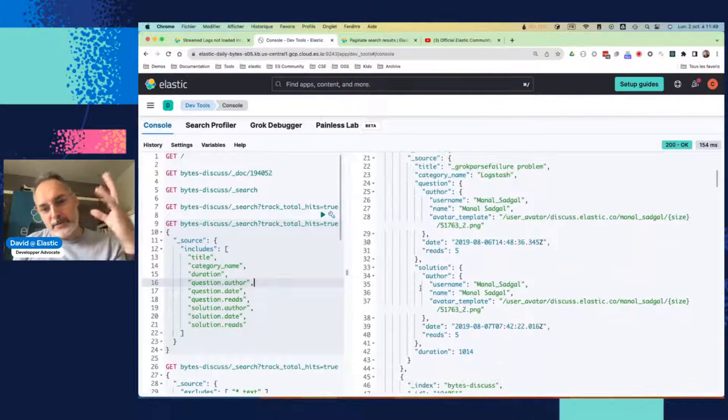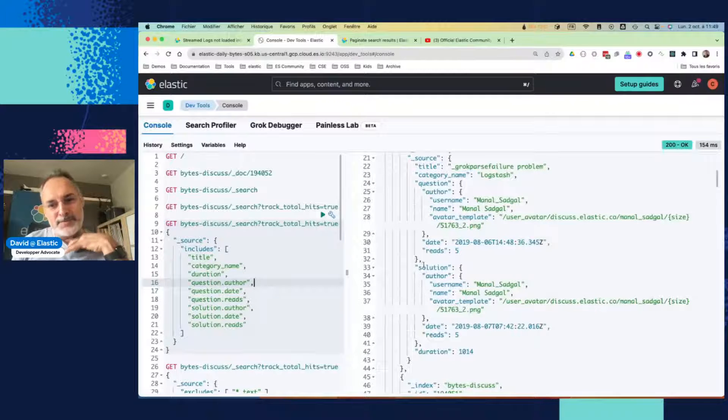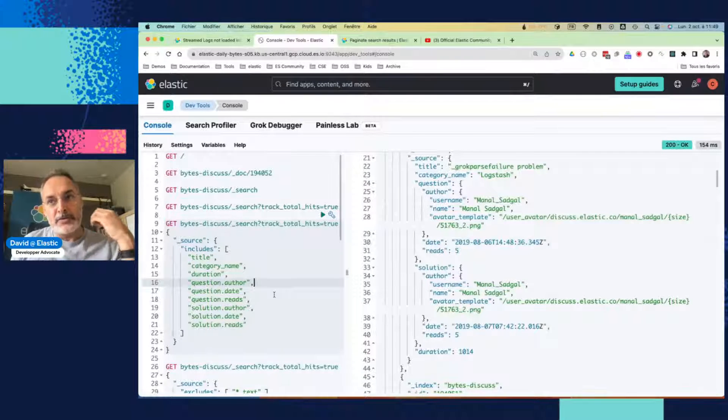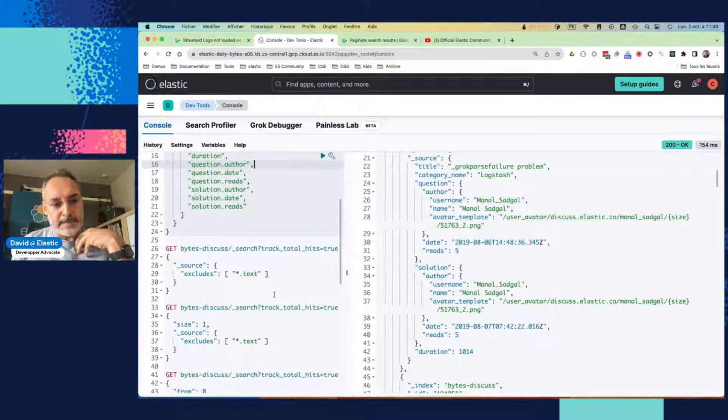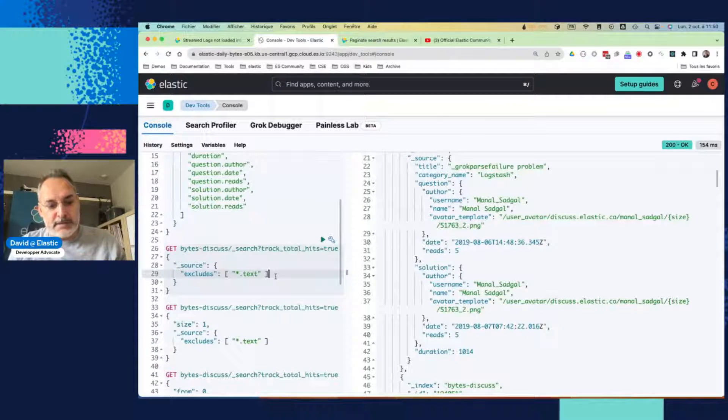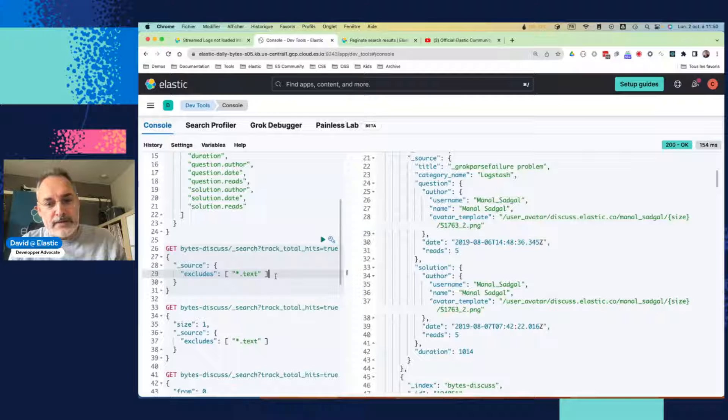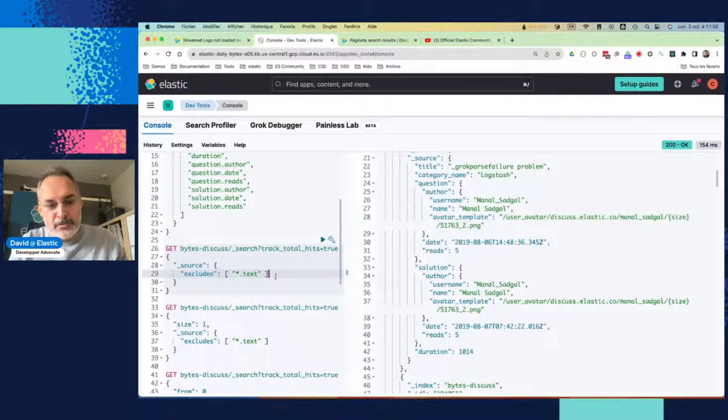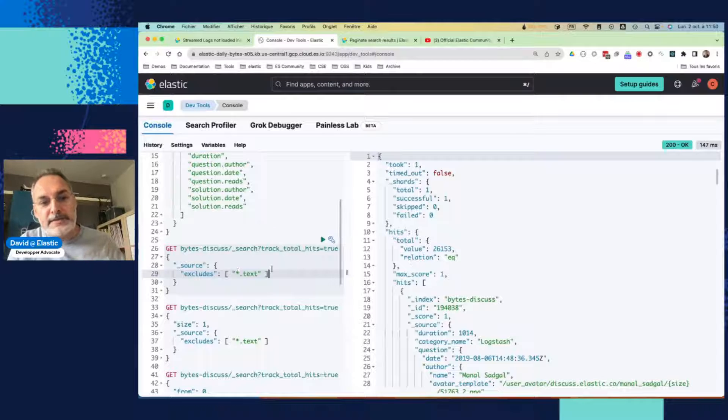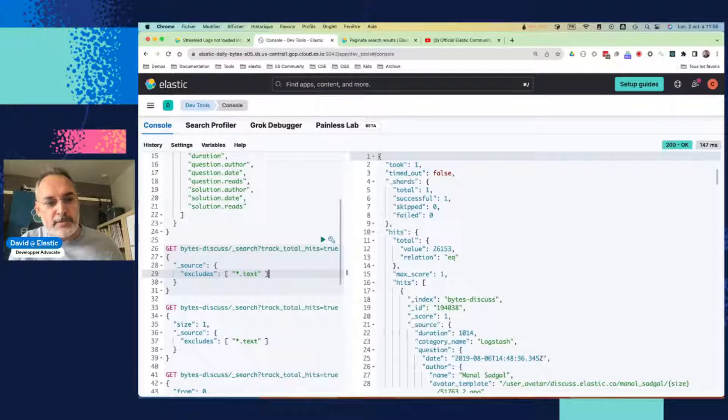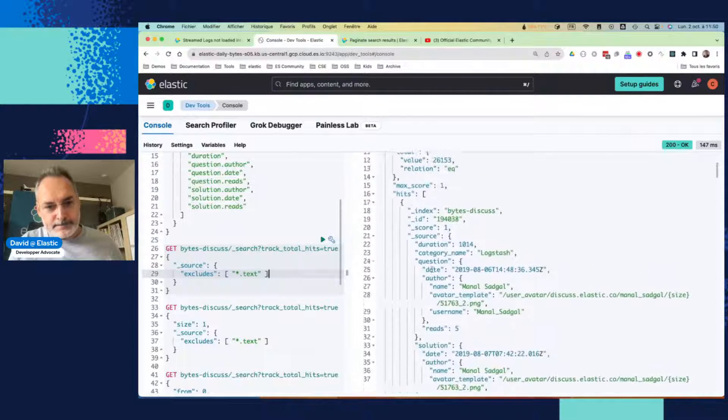If we look now at what we have, we can see that we have a limited number of fields which are coming back. You can do the other way around, like exclude what you don't want to see. So instead of having to set all the fields that I want to include here, I just want to remove every field which is ending with text here.